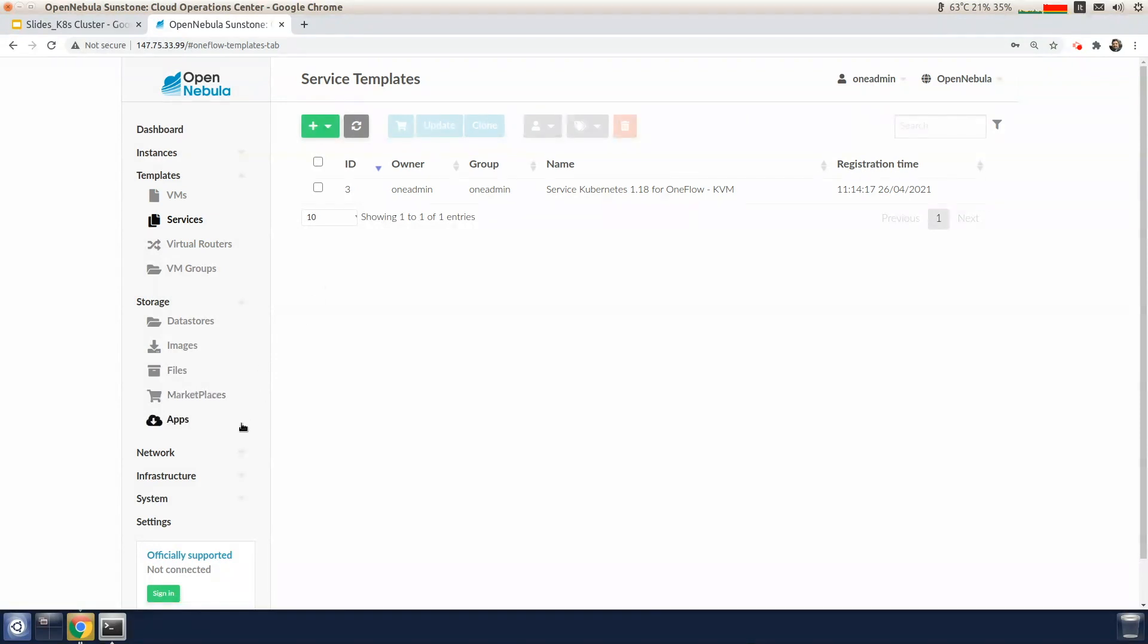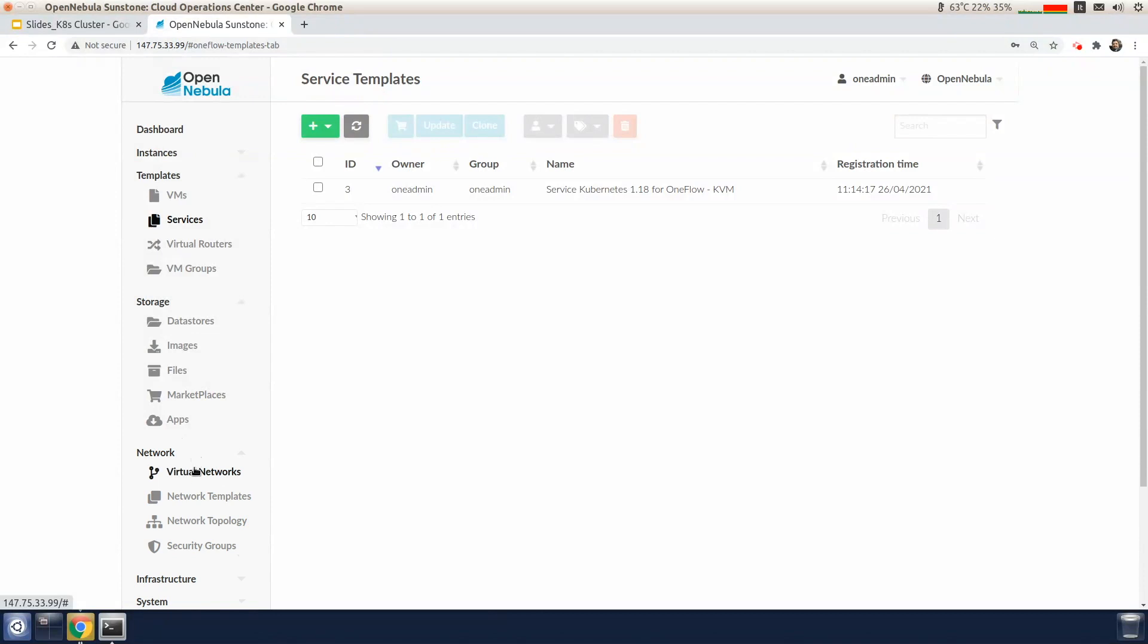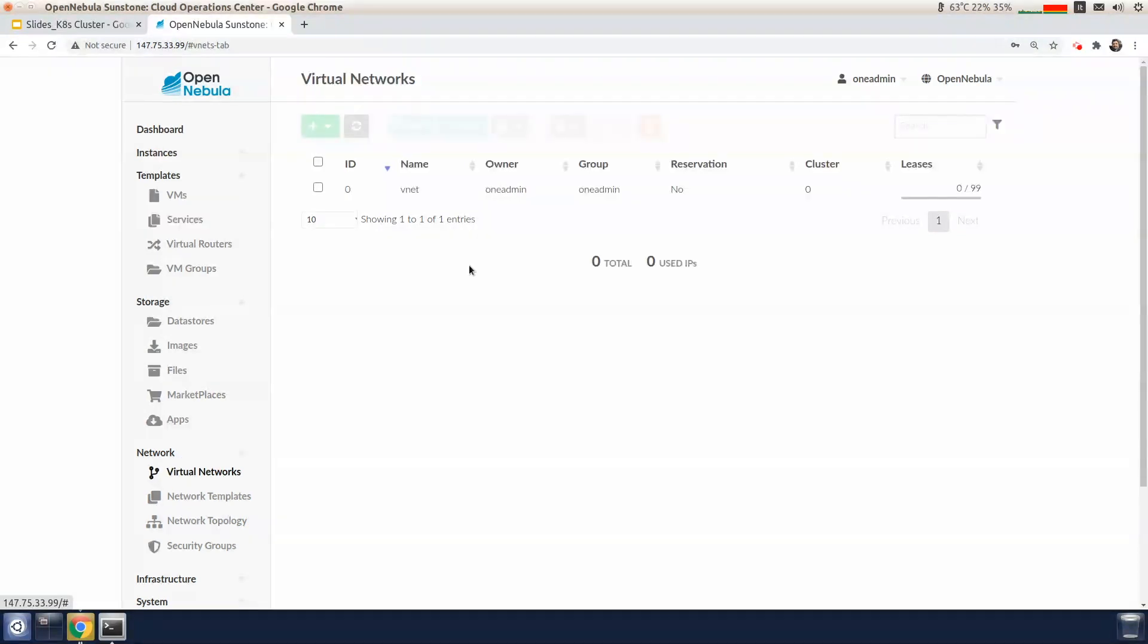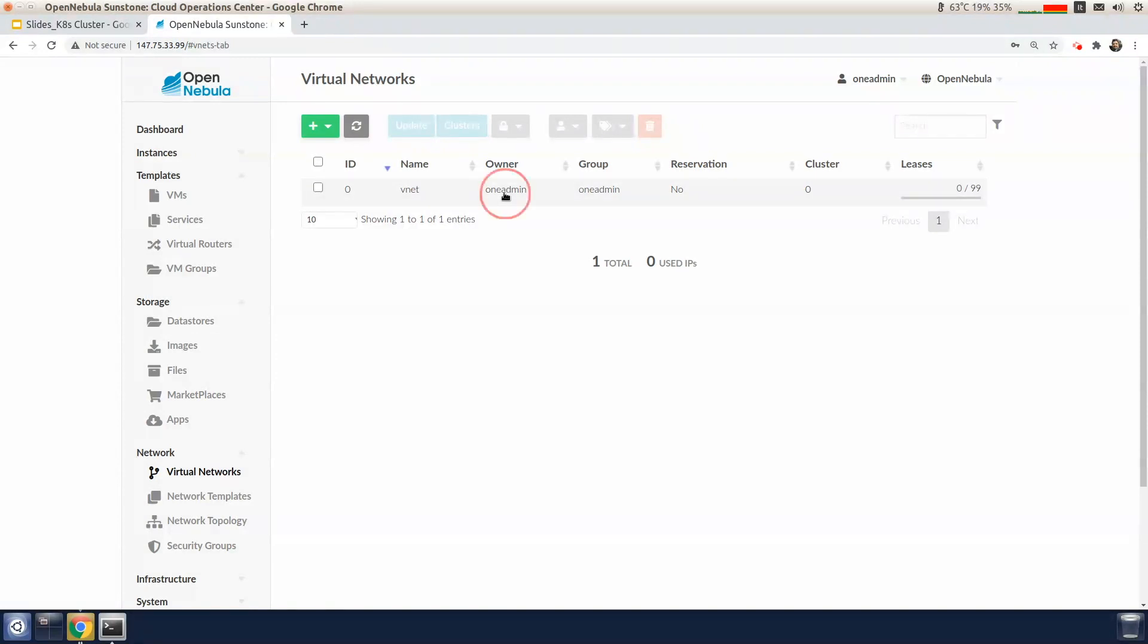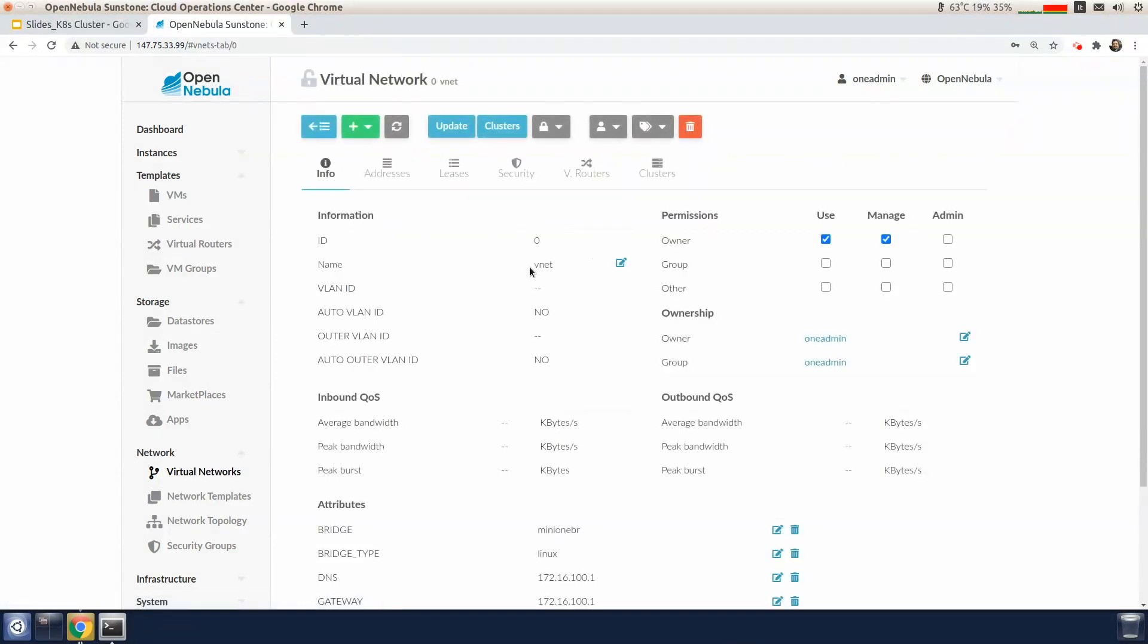Before instantiating the service, we need to create a network that's going to be used by the Kubernetes appliance to allocate IP addresses for the load balancer services. We go to the virtual networks tab. We've already created a network for communication between the nodes of the Kubernetes cluster.